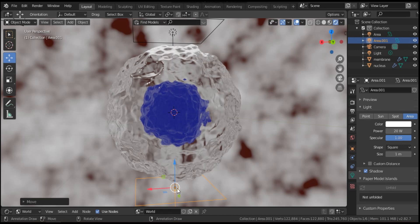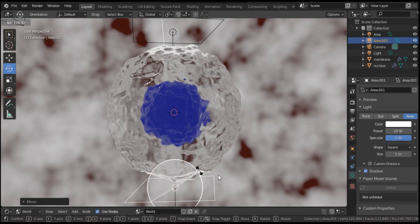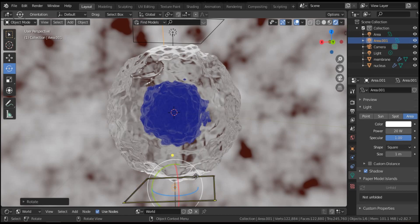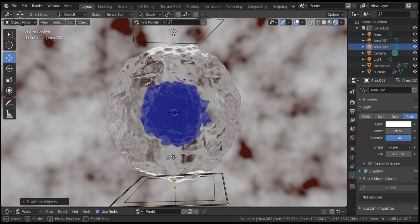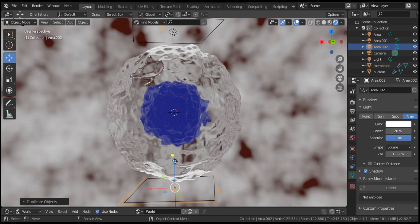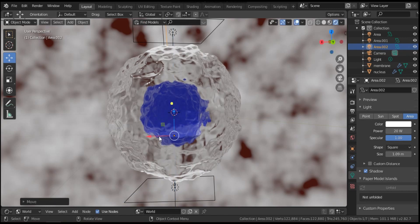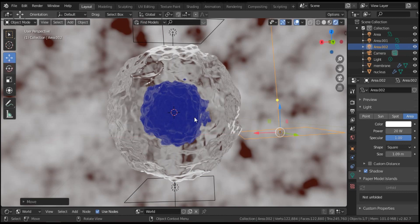Rotate the light into position — that's good. Also duplicate this light again with Shift+D, Enter, and move it to the right. Scale and position it correctly. Now it's time to rotate this light to face the cell.